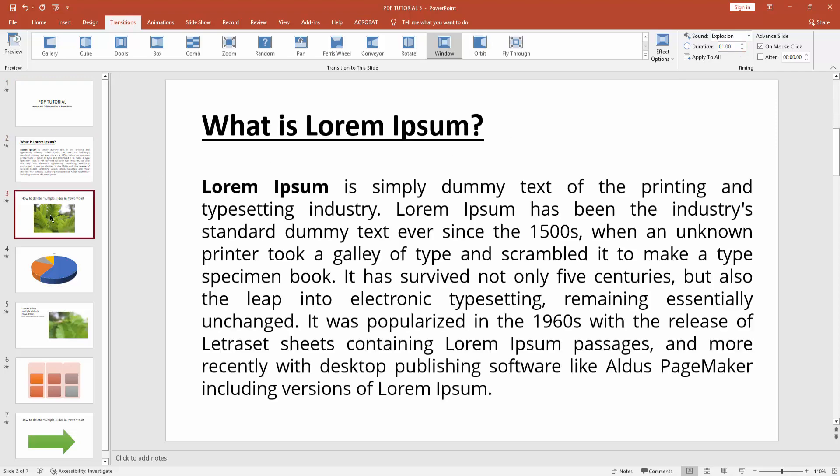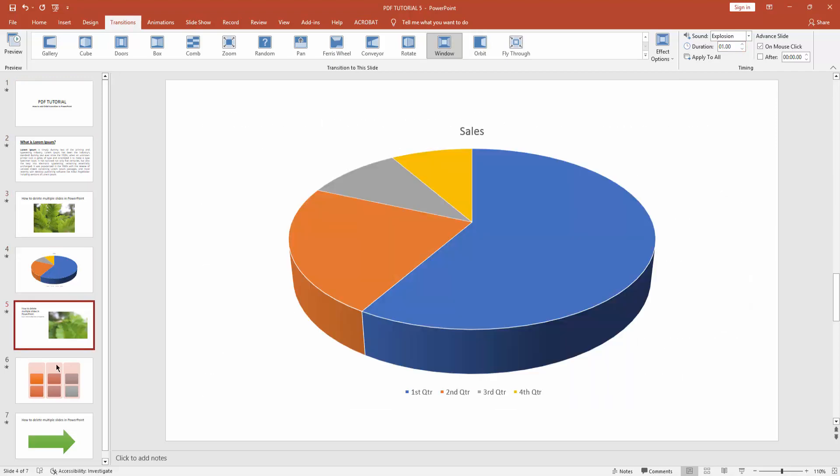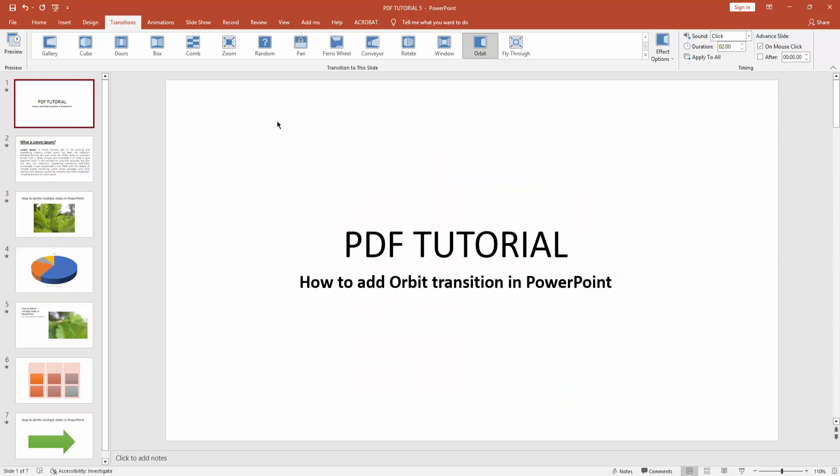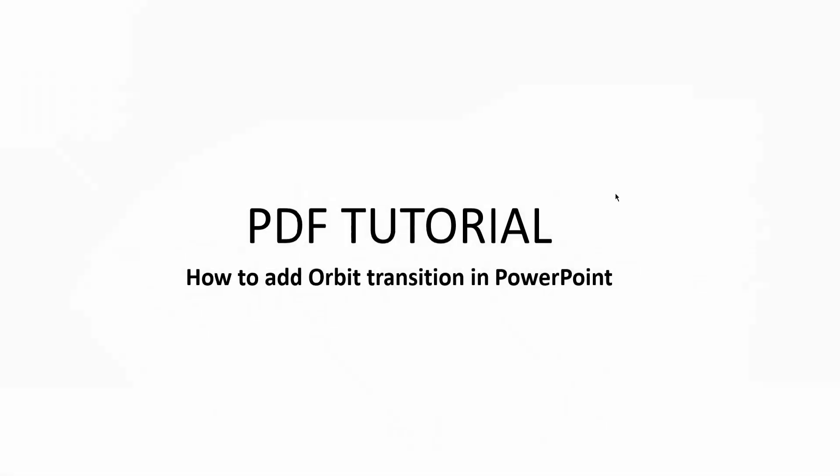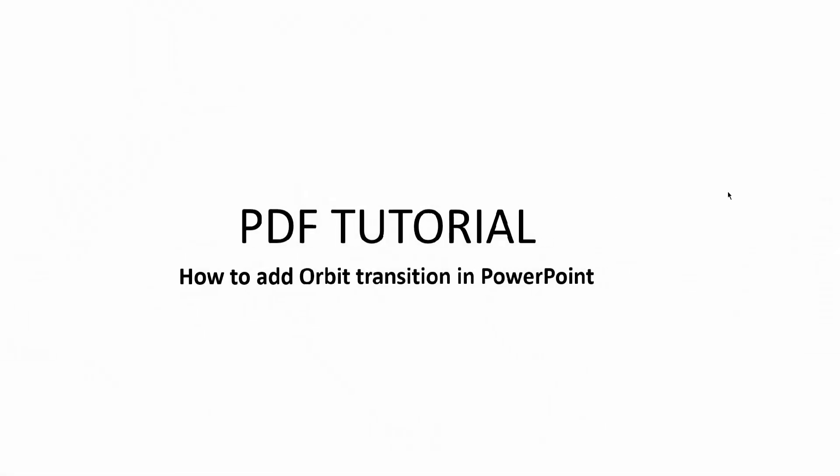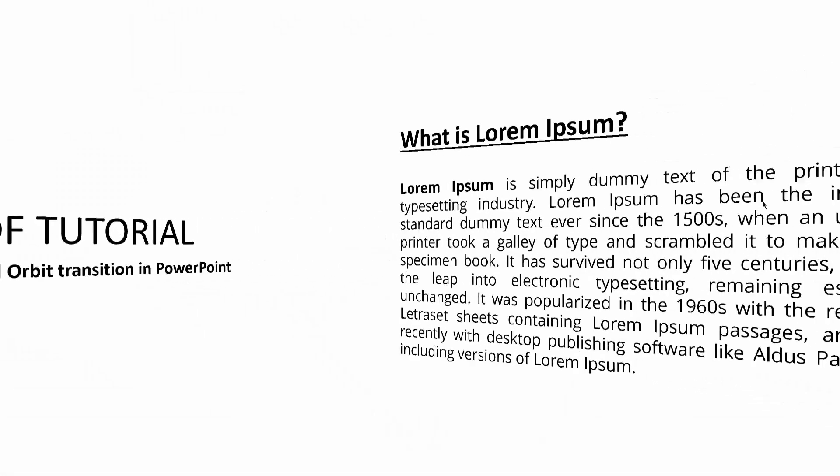On my presentation, apply the orbit transition. Click apply to all. Now we can check how it works on my presentation. Click start from beginning icon. Click it. Now you can see we added orbit transition in Microsoft PowerPoint very easily.